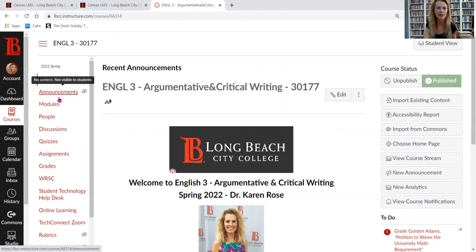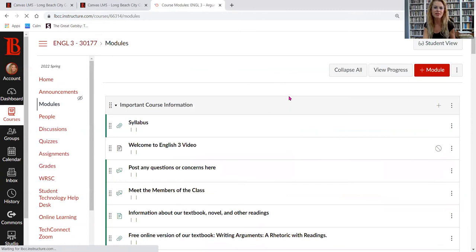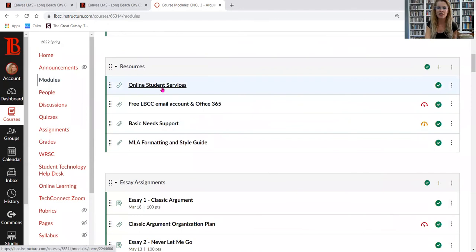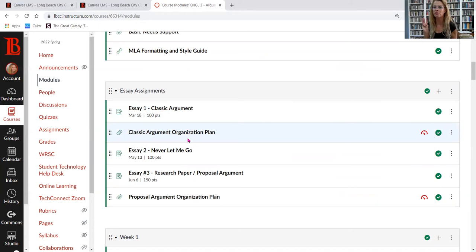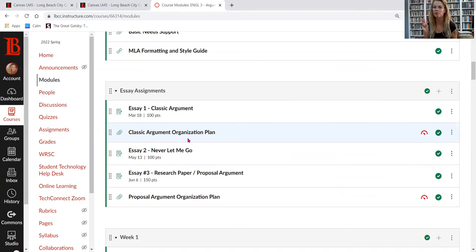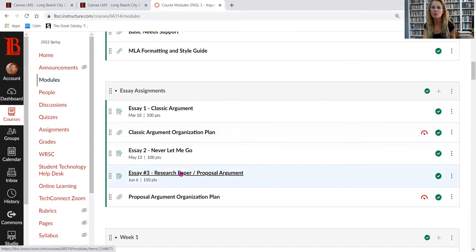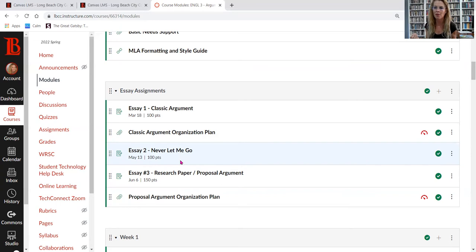The main part of the website where I navigate is Modules. At the top you'll find important course information, Long Beach City College resources, and essay assignments. For this class, there are three essays: Essay 1 is a classic argument, Essay 2 is about the novel "Never Let Me Go" — with about ten different topics to choose from — and Essay 3 is the research paper. For Essays 1 and 3, you're able to choose your own controversial topic.